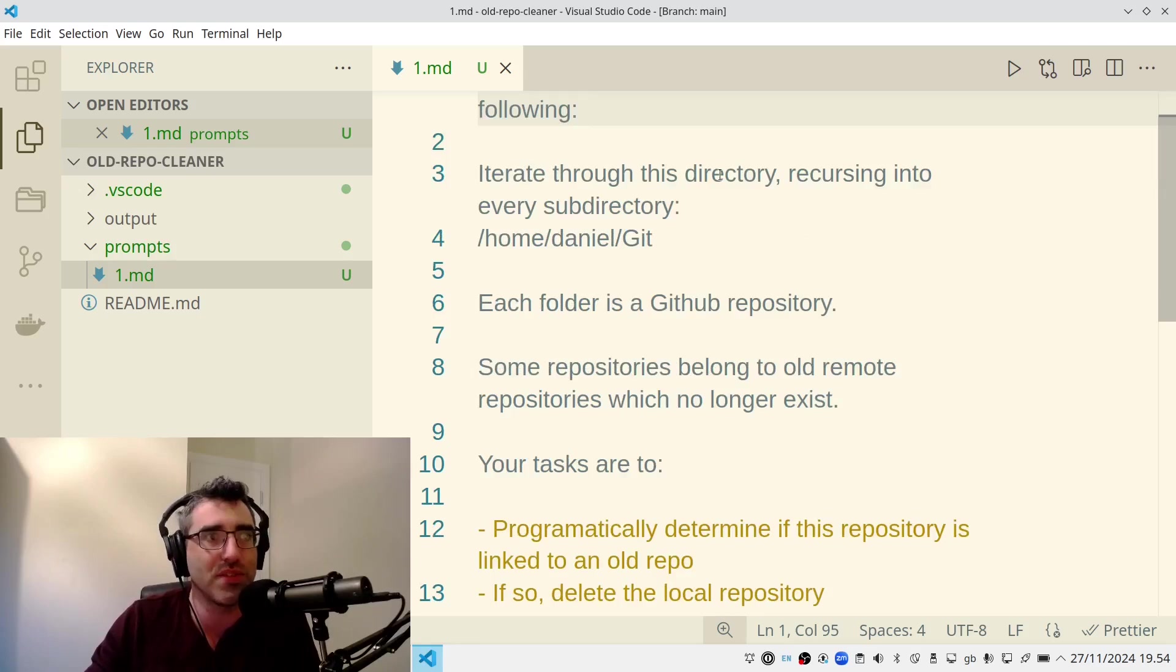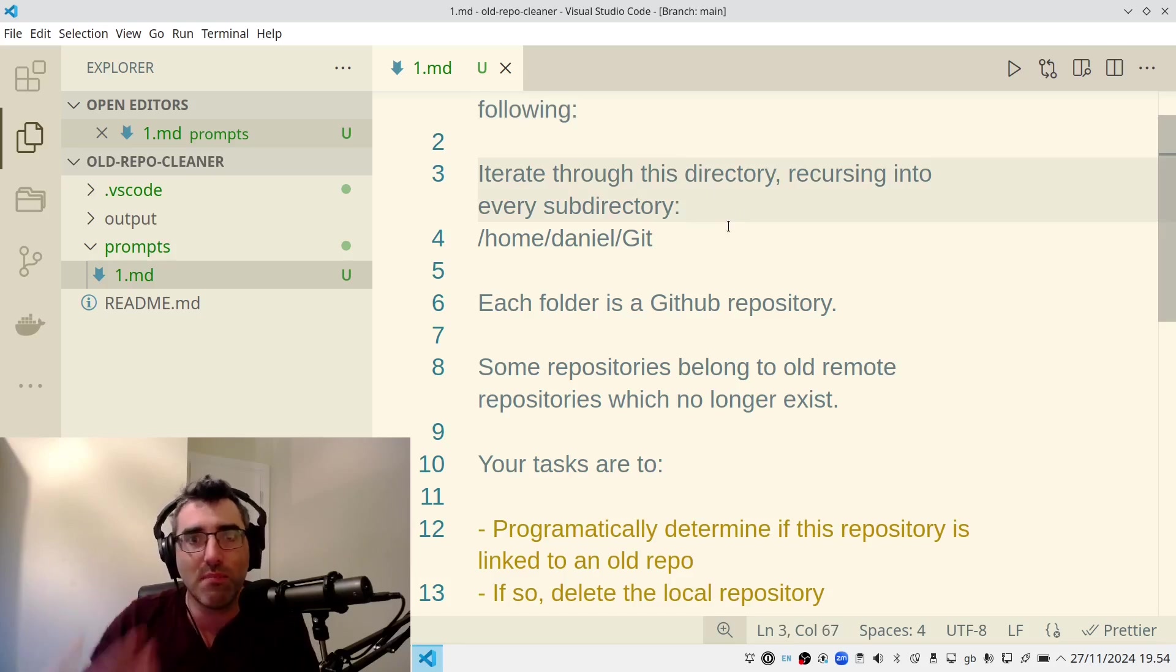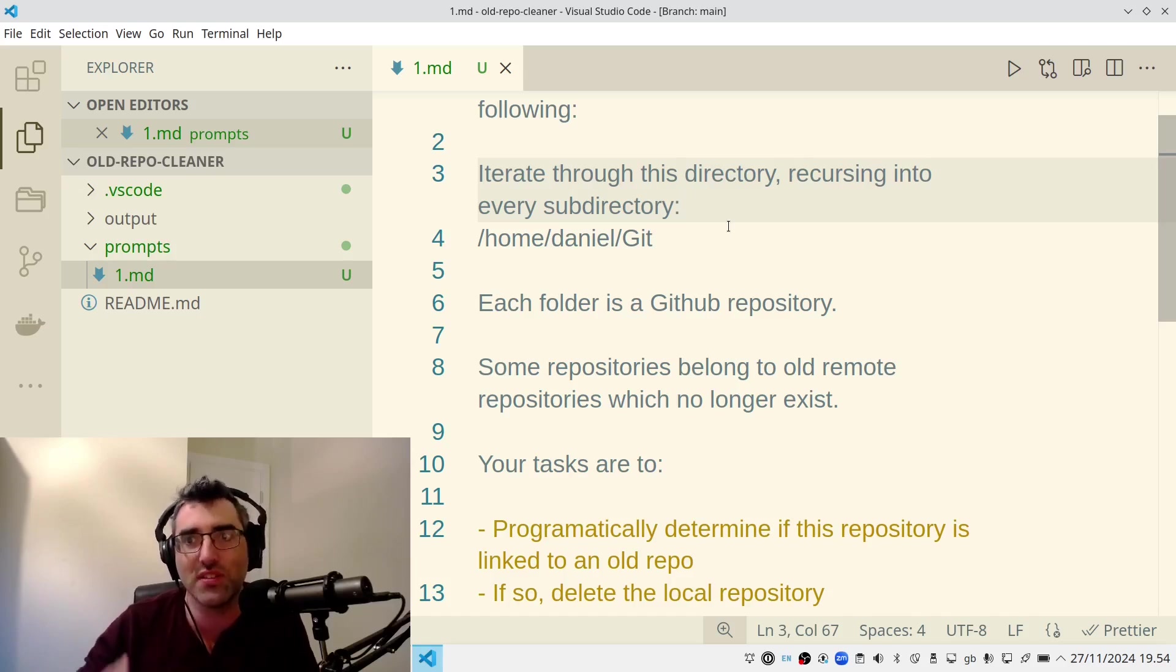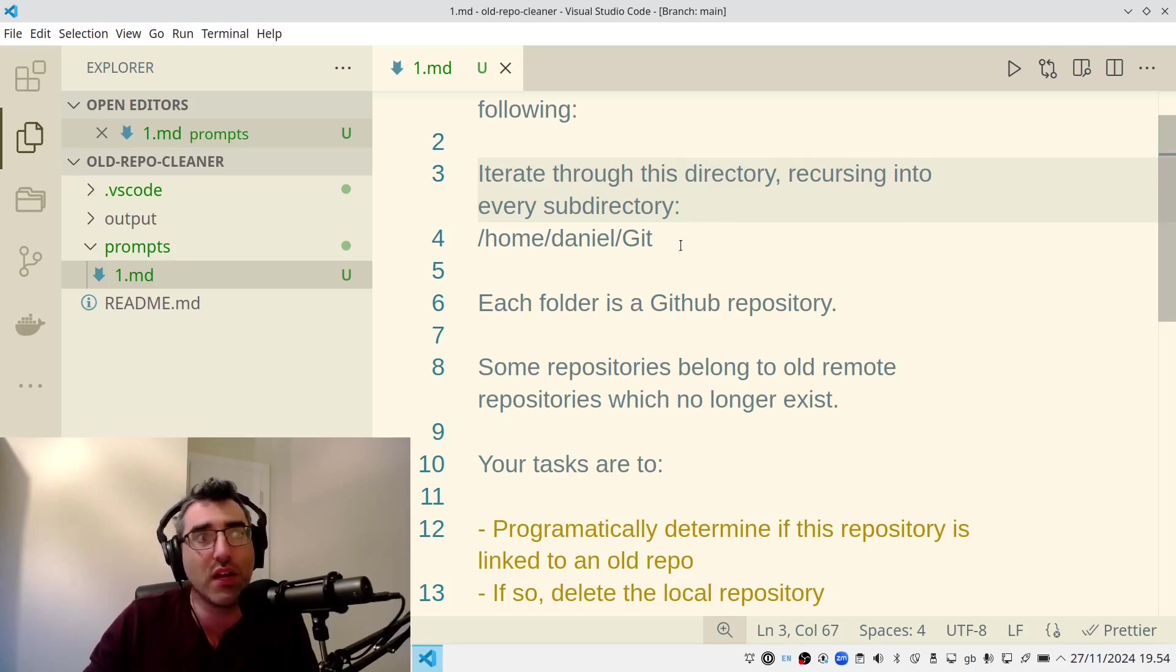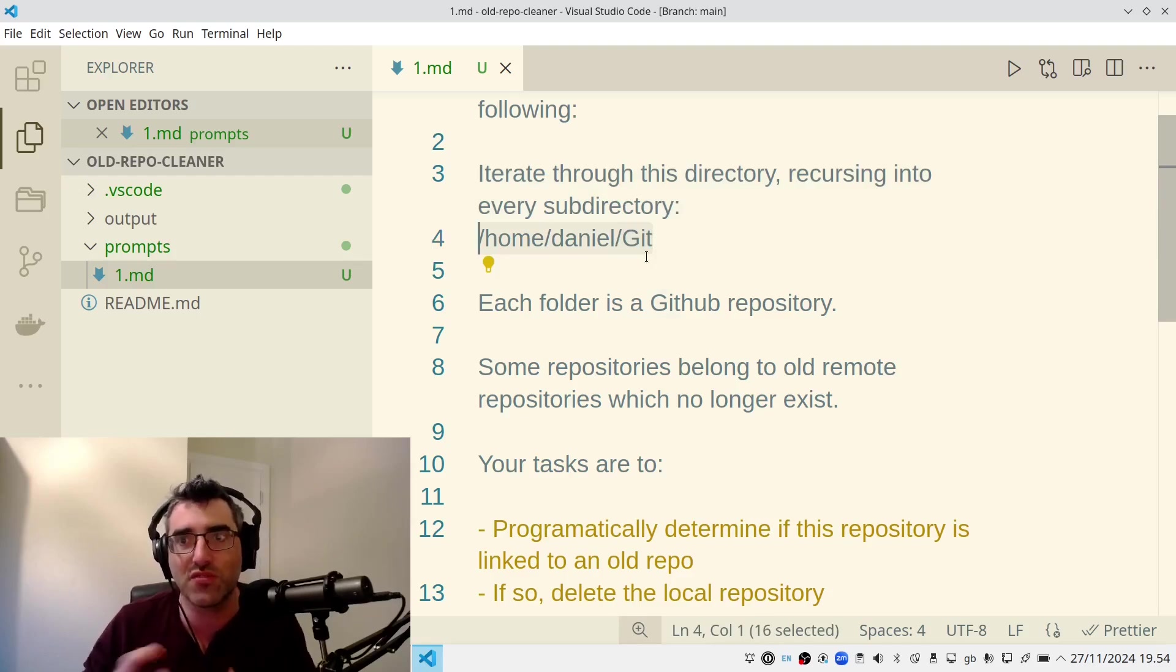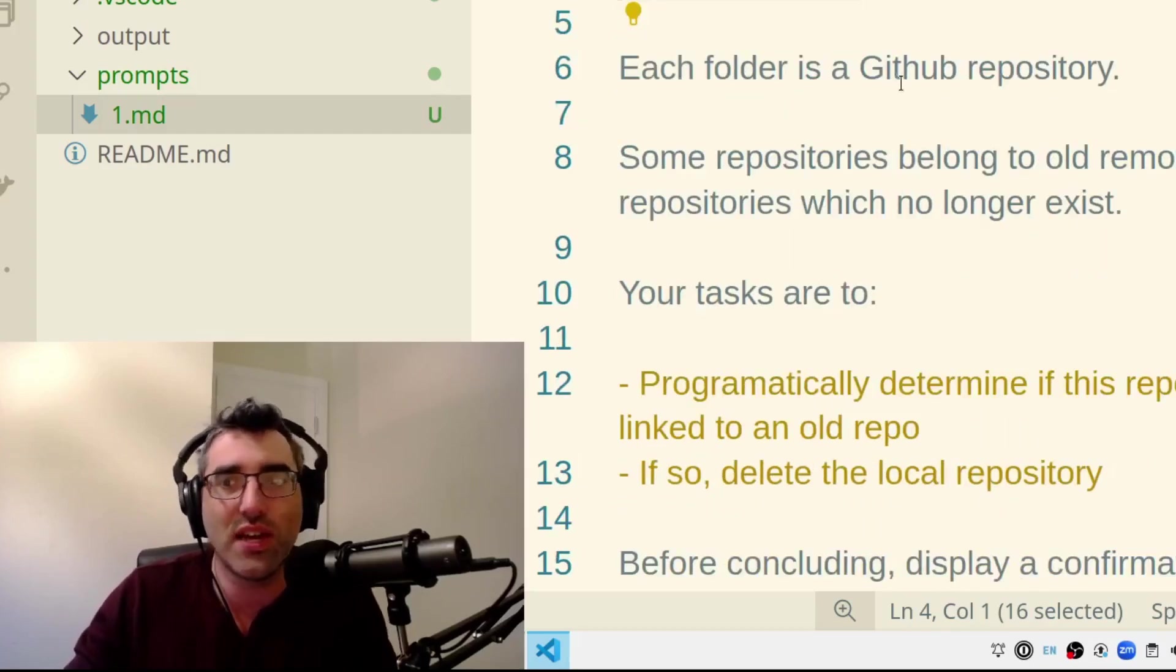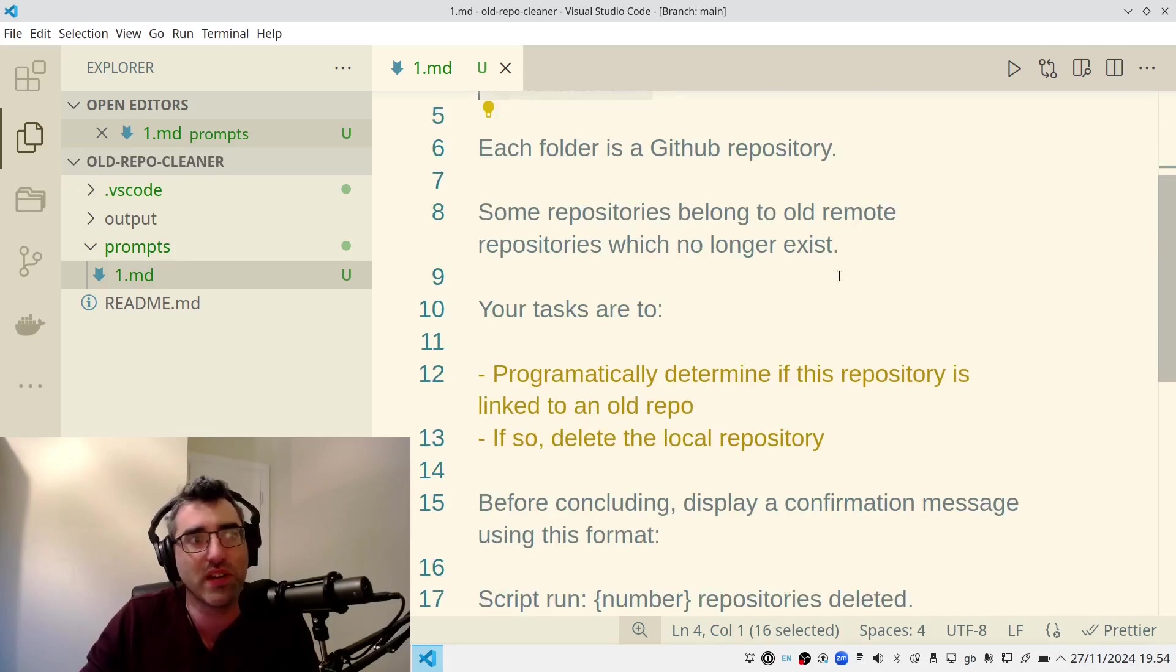The kind of tricky thing about prompting is that you kind of want to strike that balance between giving it enough details and not giving it too many details that it's going to go off in a non-productive tangent. So then I say, iterate, iterate through this directory, recursing into every subdirectory. Now, I have all my repos at one level. I'm just going to say recurse. And I'm going to give it the path so that it can hard code my path into the script. So I'm just trying to do everything so that the script is going to run out of the box. This is a real path. Each folder is a GitHub repository.